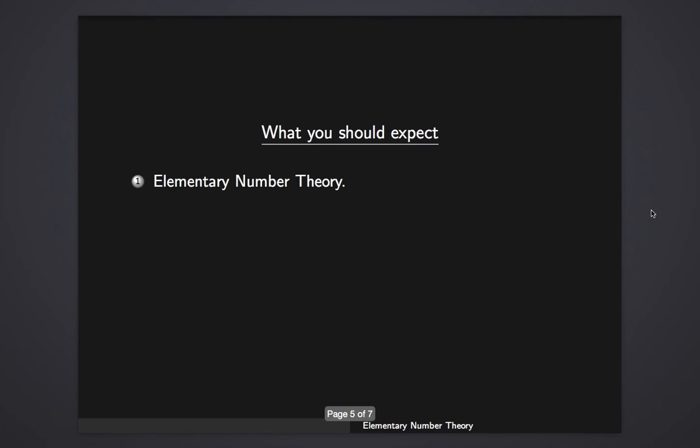Now, what you should expect from the class. We're going to cover elementary number theory - basically, properties of the natural numbers or integers. You will see what those numbers are when we start the lecture. Basically, those are the numbers that you count: one, two, three, four, and so on.